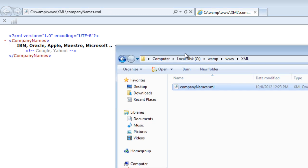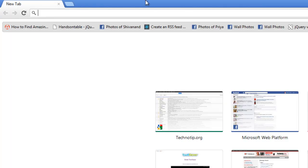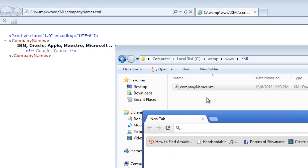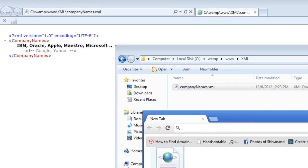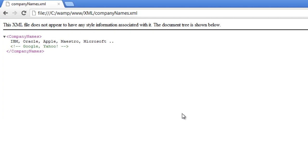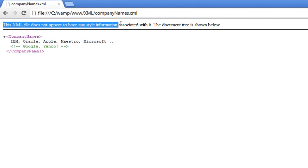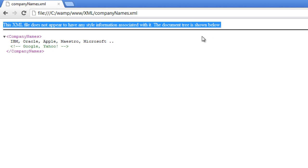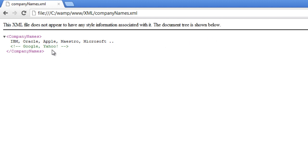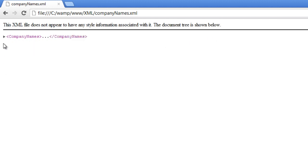So Chrome says this XML document isn't associated with any styling information, that is any stylesheet. This too has the collapse and expand key here.